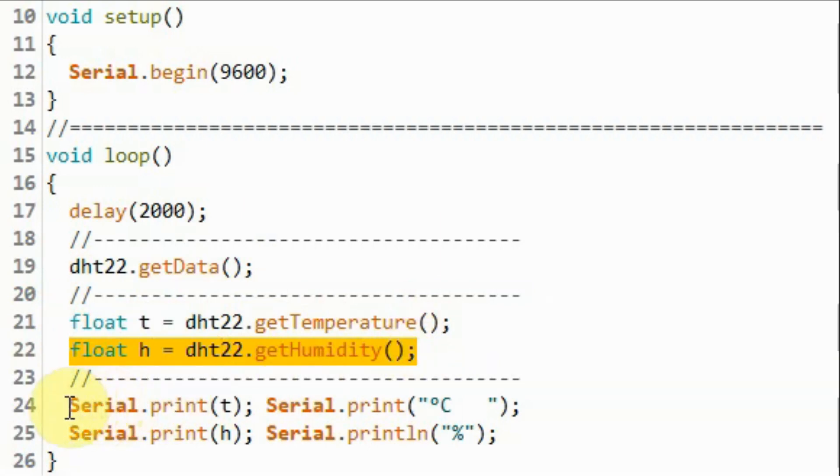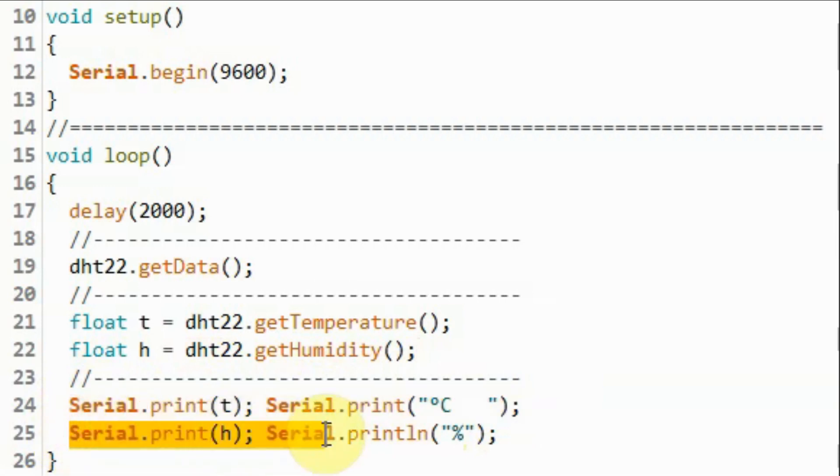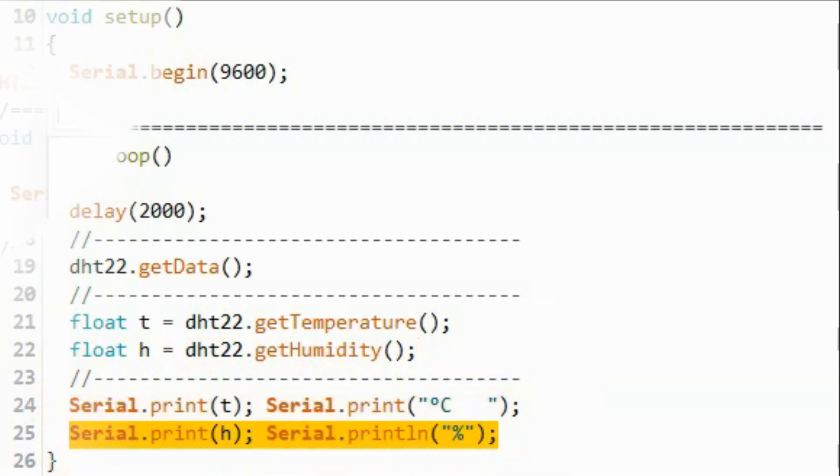And then using the serial print, we will display temperature in Celsius and humidity as percentage.